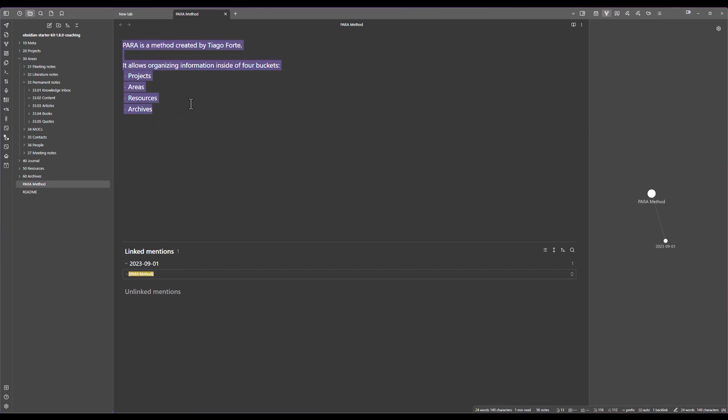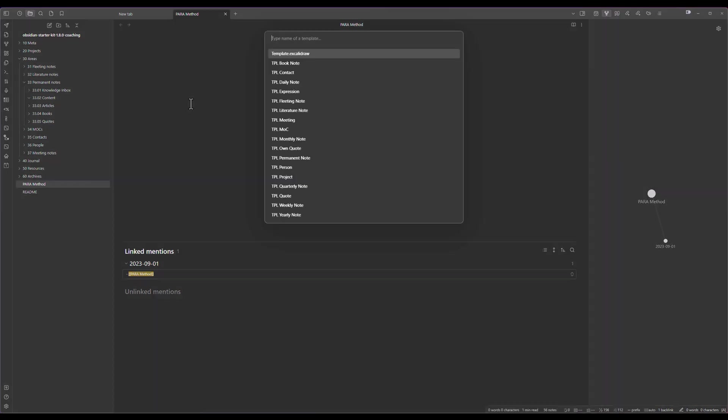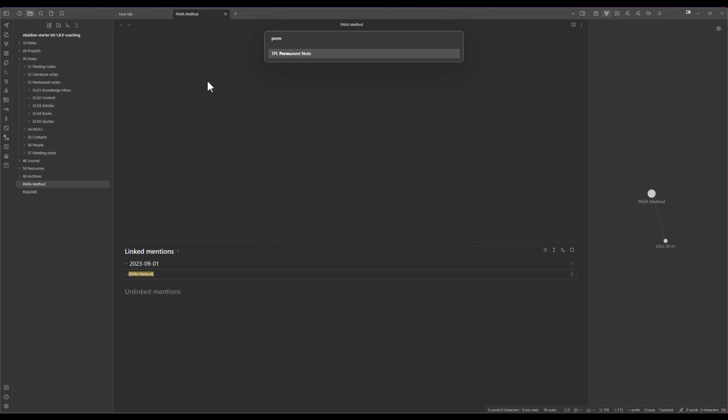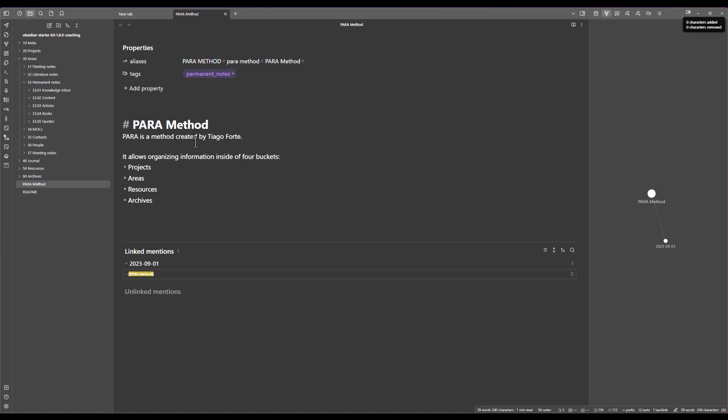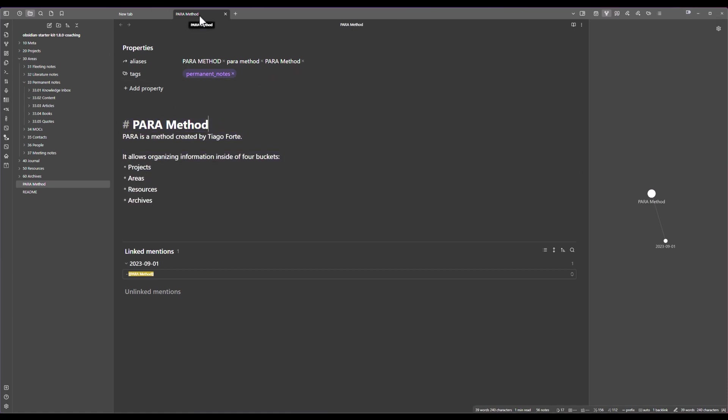Instead what I'm going to do is use a template for permanent notes that is part of the Obsidian Starter Kit. It's not something that you need but it's just for the sake of the example. As you can see it's just basically the same note but in this case with the 1.4 release of Obsidian that just came out...